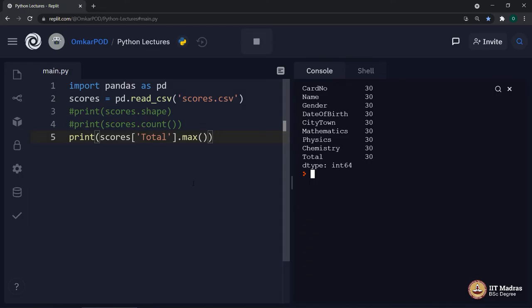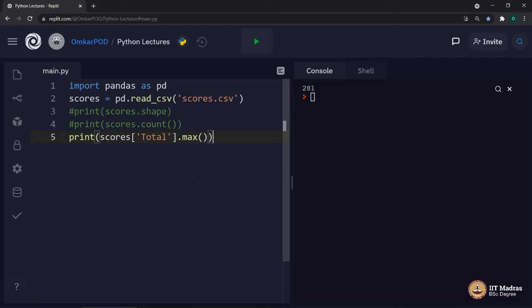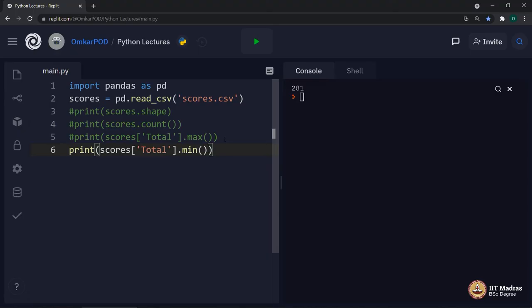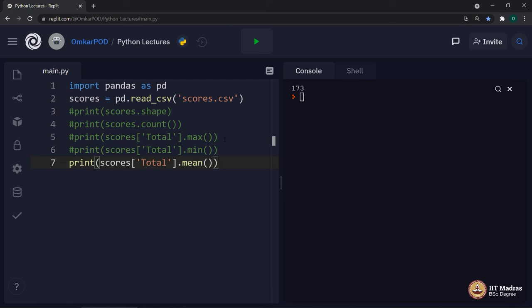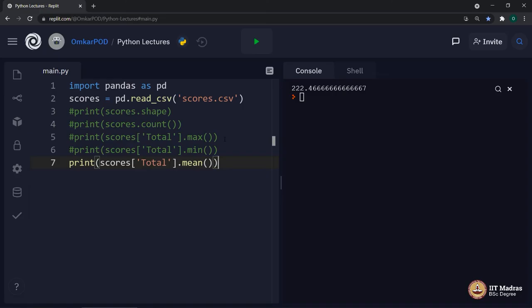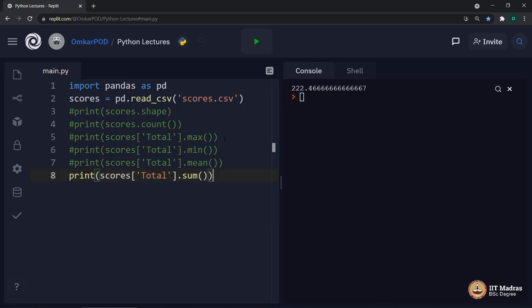This is the max function which we have already executed, but let us execute it again. Because I want to show you, it is not just about max. There are so many other things which you can do in the same manner. The min function will give us the minimum value in the total column which is 173. Now, let us look at this particular function. This is mathematical mean which is nothing but average of the column total. Once again, without putting much effort, we are getting average total marks from the scores dataset and that too in only 3 lines. Now, we are getting the sum of all the values in the total column.